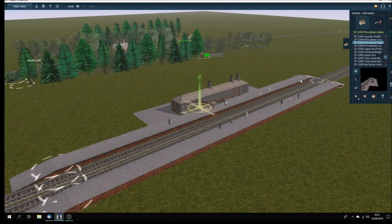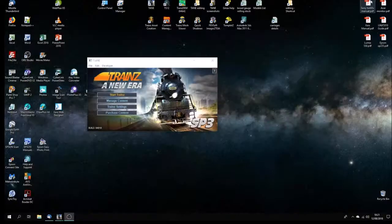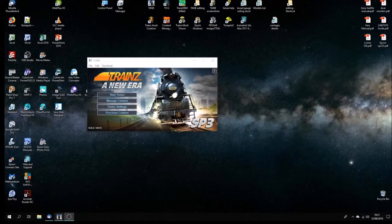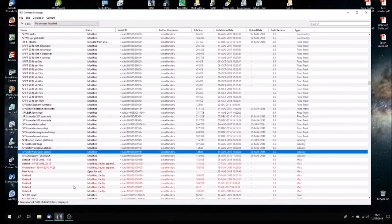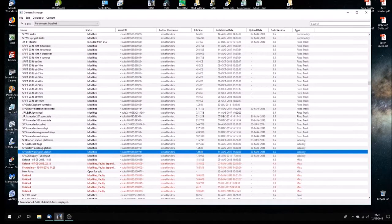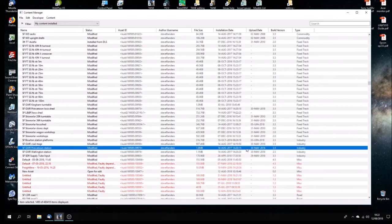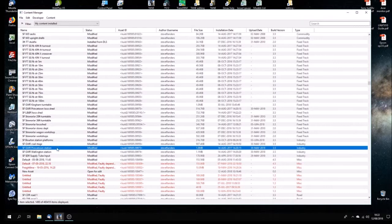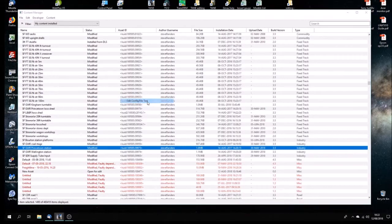We'll minimize this and go into Content Manager. Here's Princeton Station. I finished it about a year ago, 14th August 2017, but actually only uploaded it on the 30th of May this year. So right click, and then open and edit the config file text.